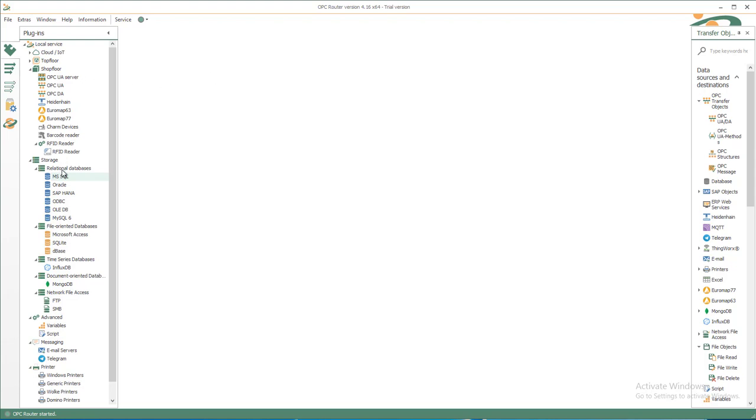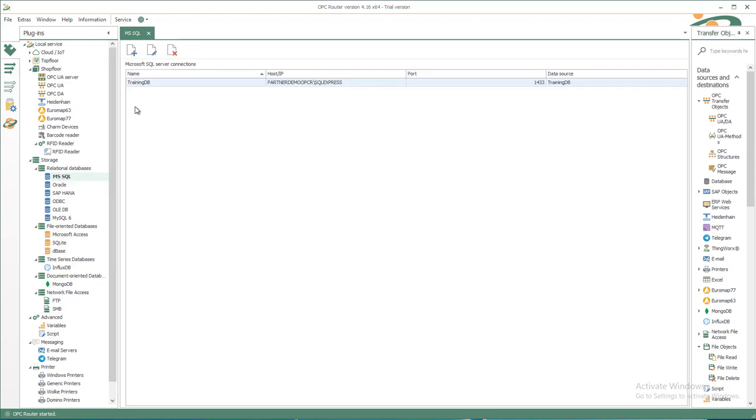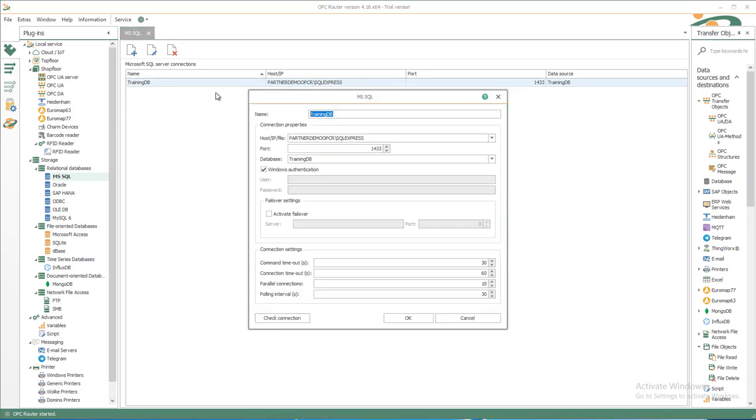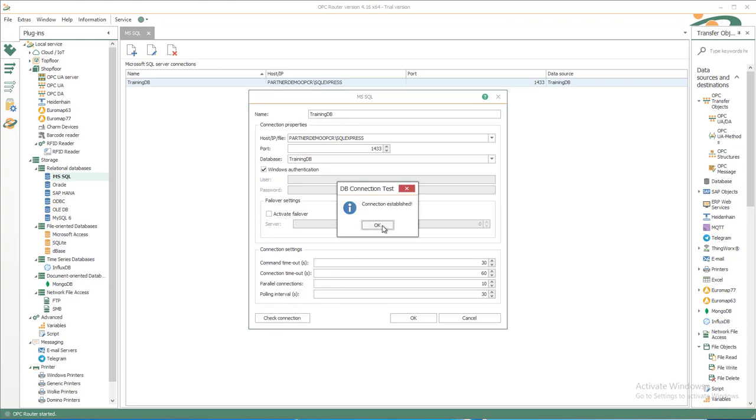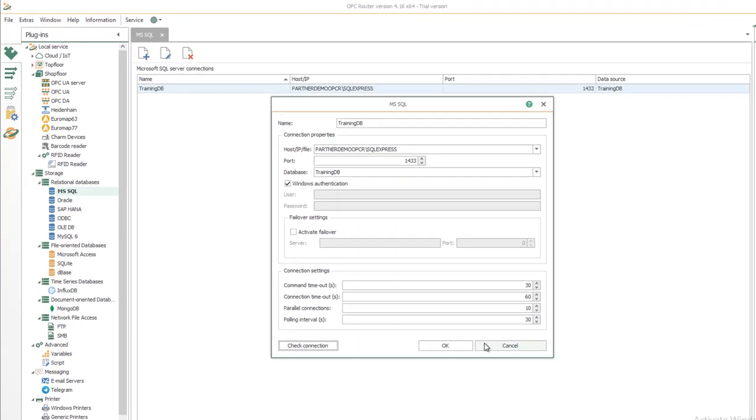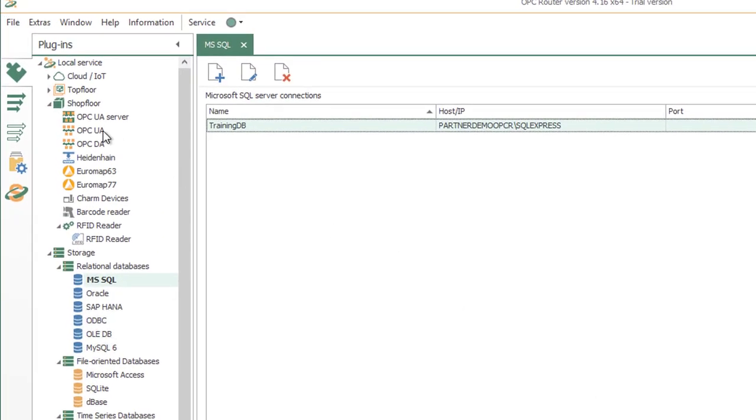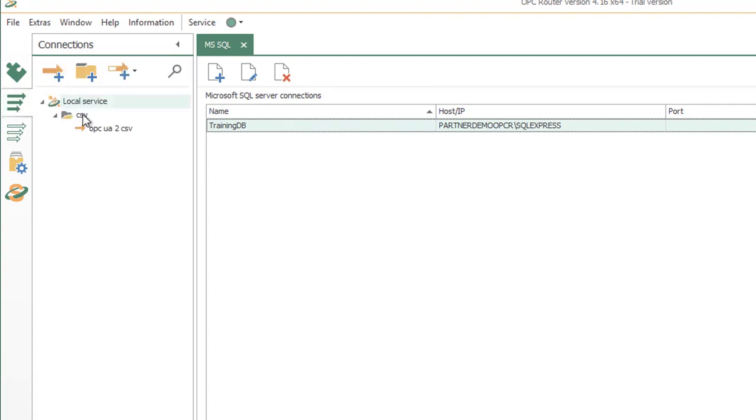First we connect to the database systems under Storage, Relational Databases, MS SQL. I have prepared a training database target called TrainingDB via SQL Express instance with Windows authentication. I used the Windows user also with my runtime service and background. If you want, you could also use username and password instead for a SQL user, and then you can drop down the databases available and select TrainingDB in my example. You don't need to check connection in addition because if you can drop down the databases, then you have connection to your database system.